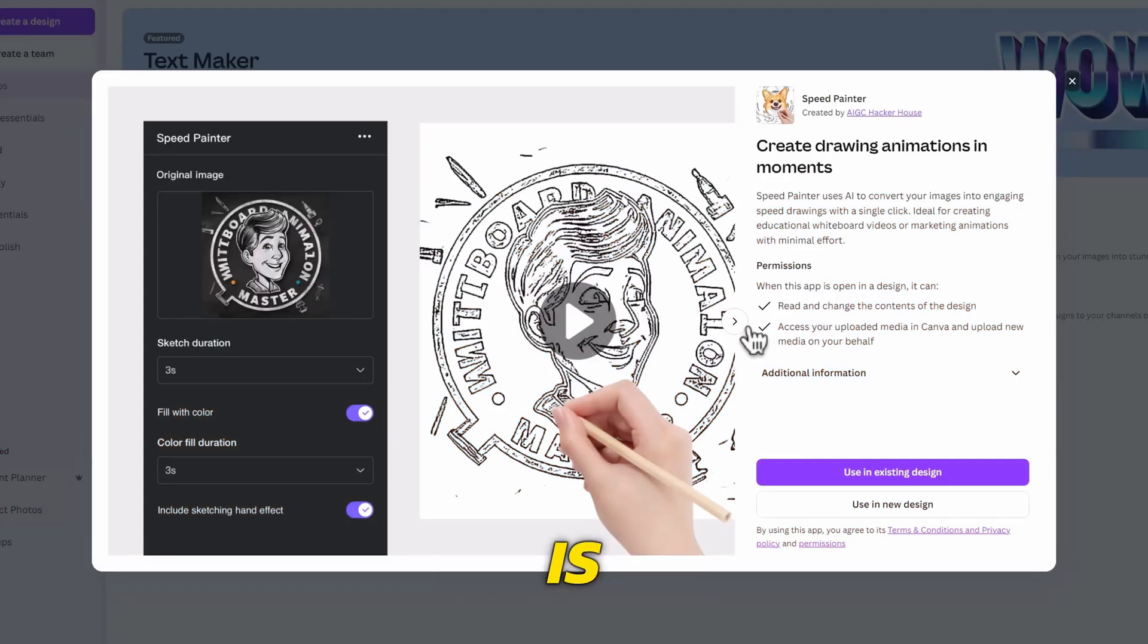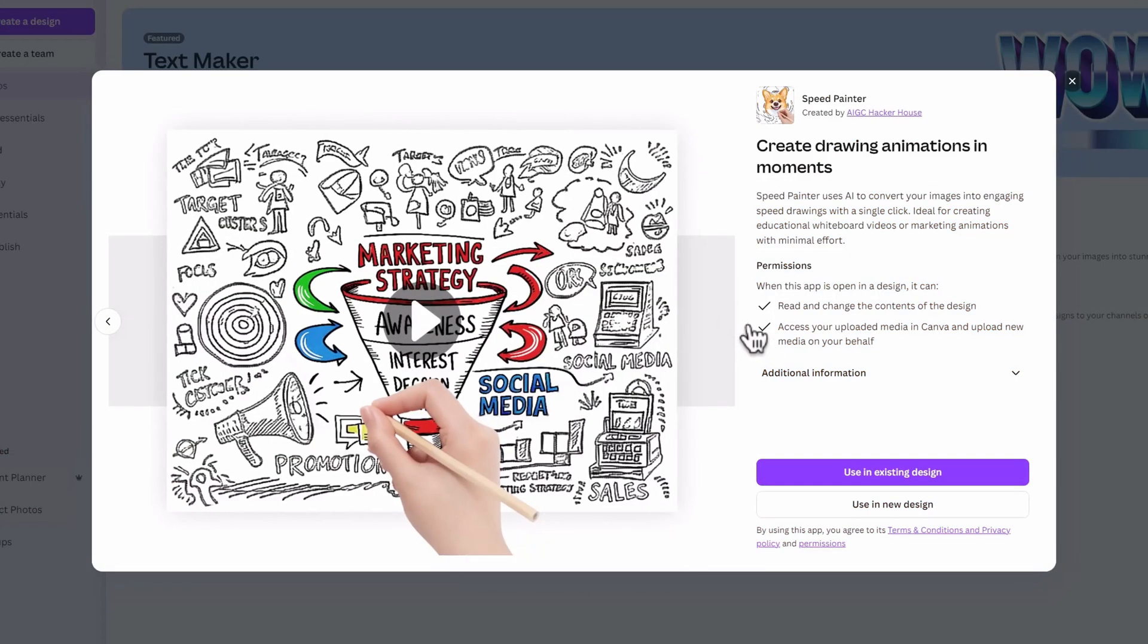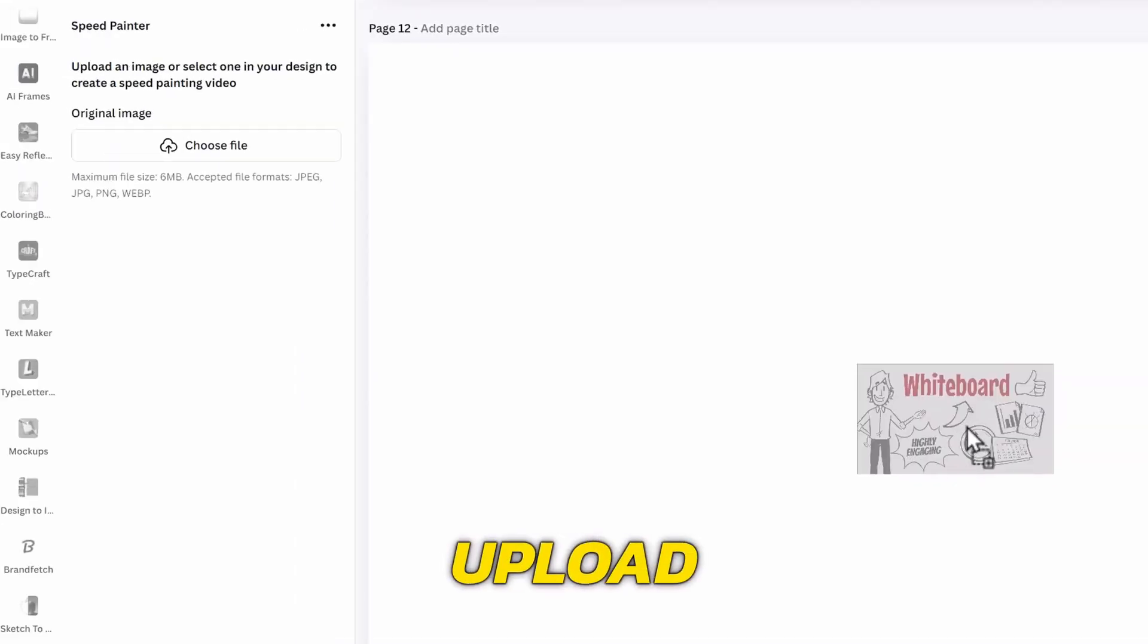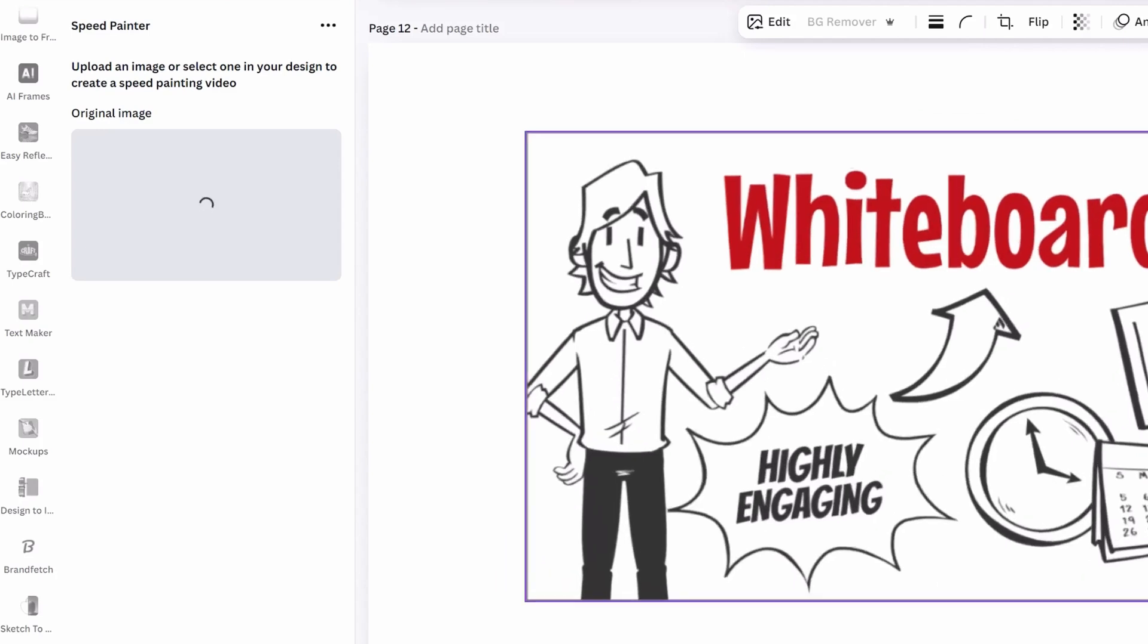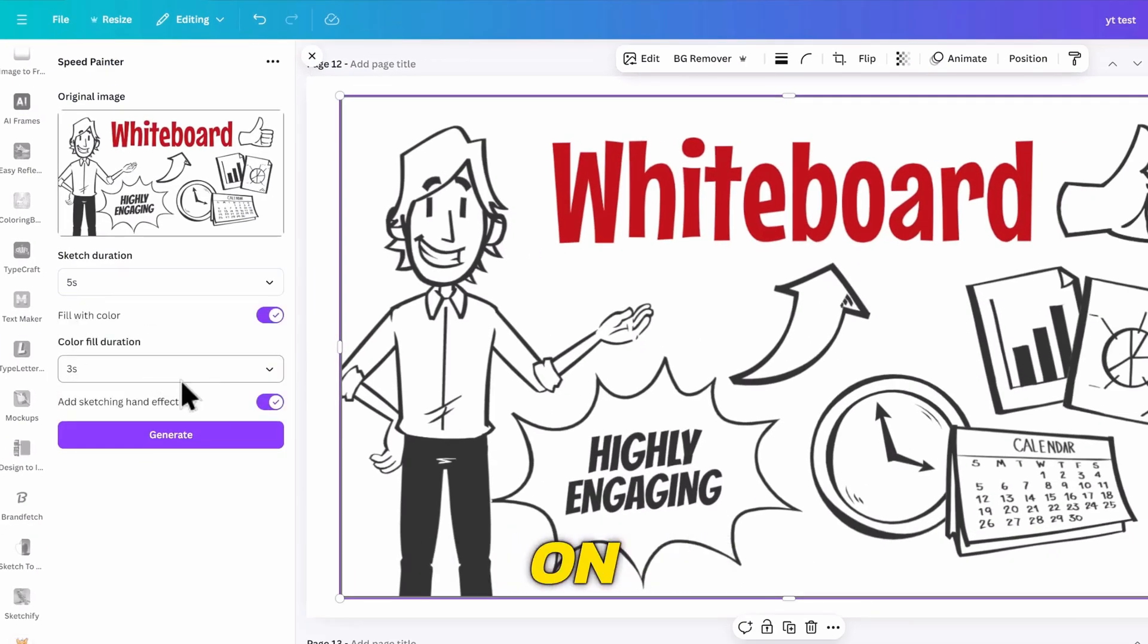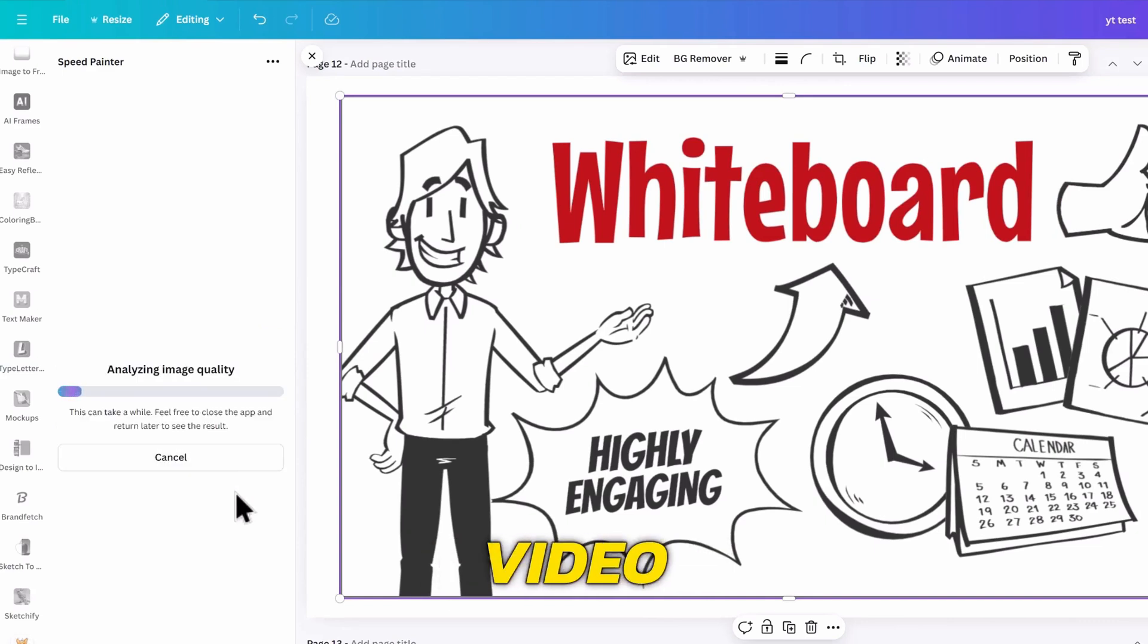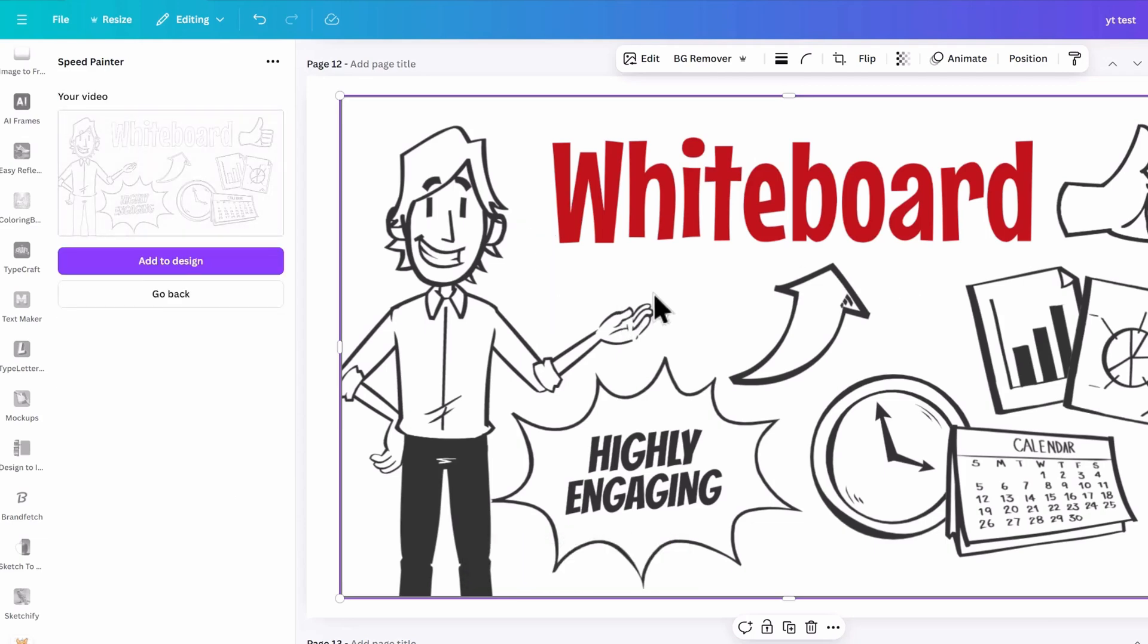Speed Painter is the next cool app on Canva. It can be used to create whiteboard animation, explainer videos, and marketing materials. I will upload a board photo like this. Then on the left, you can choose the sketch duration and toggle the button on and off as you wish. Click on Generate and after a few minutes the video will be generated. I will click on Add to Design, and this is how it looks.